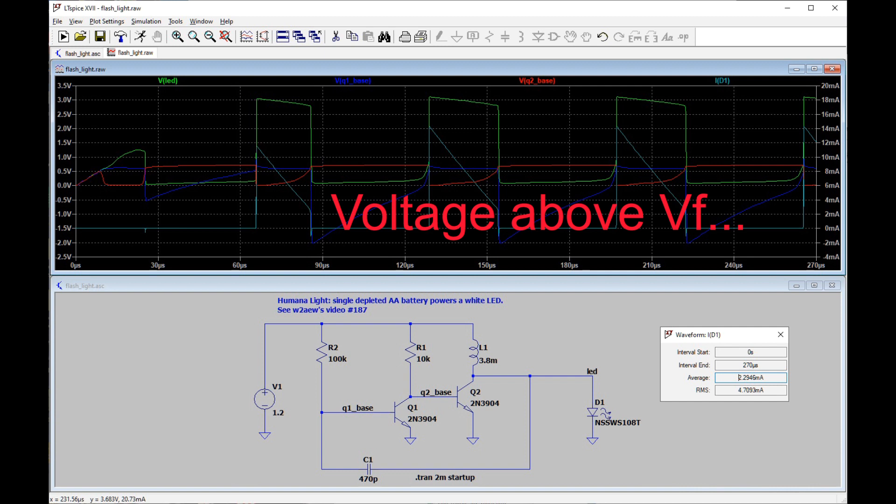And other traces, the red and the blue, I think, show the bases of the two transistors. And their alternating behavior is what makes the circuit work.